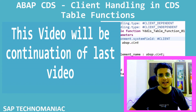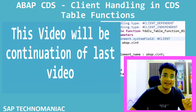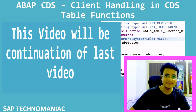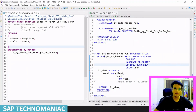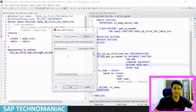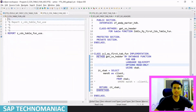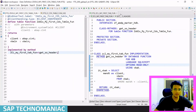Hello everyone, welcome to SAP Technomaniac. In this video we will learn about client handling in CDS table function. I will call this particular CDS table function in one of my report programs. I have one existing blank report program, so let me use that one.